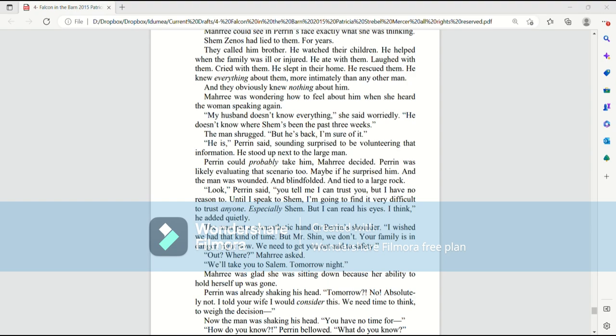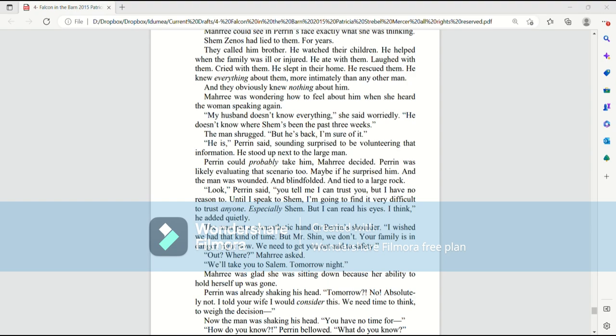Murray was wondering how to feel about him when she heard the woman speaking again. My husband doesn't know everything, she said worriedly. He doesn't know where Shem's been the past three weeks. The man shrugged. But he's back, I'm sure of it. He is, Perrin said, sounding surprised to be volunteering that information. He stood up next to the large man. Perrin probably could take him, Murray decided. Perrin was likely evaluating that scenario too. Maybe if he surprised him and the man was wounded and blindfolded and tied to a large rock.